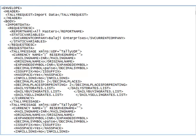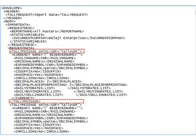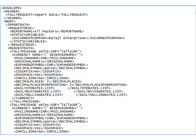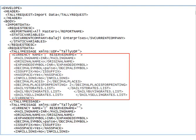Data of each master can be seen enclosed within a pair of Tally message tags. But apart from the ledger master to be exported, Tally also exports the masters on which ledger has some dependency, like currency, group, etc.